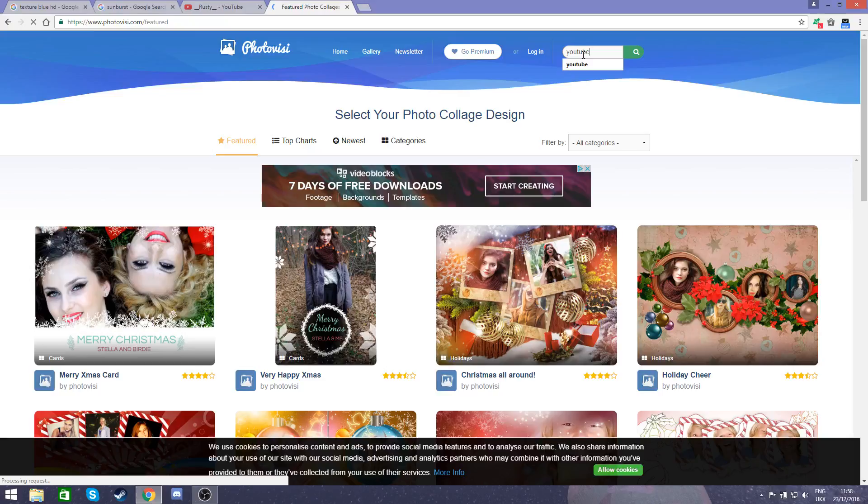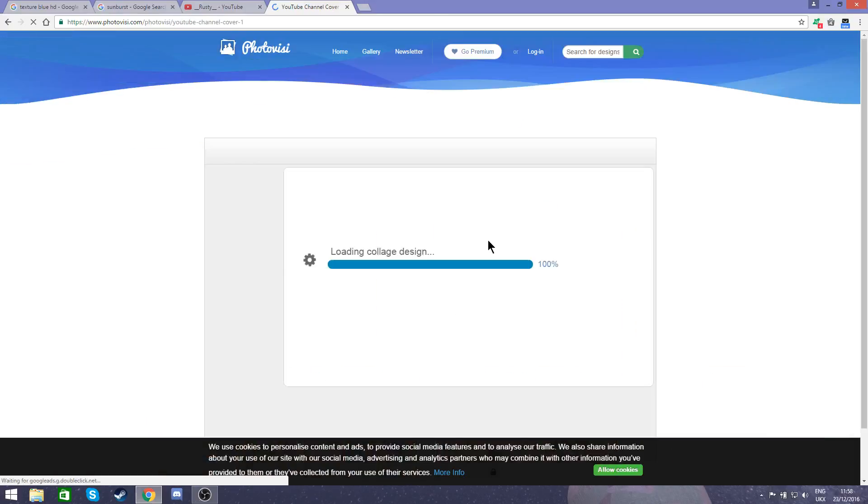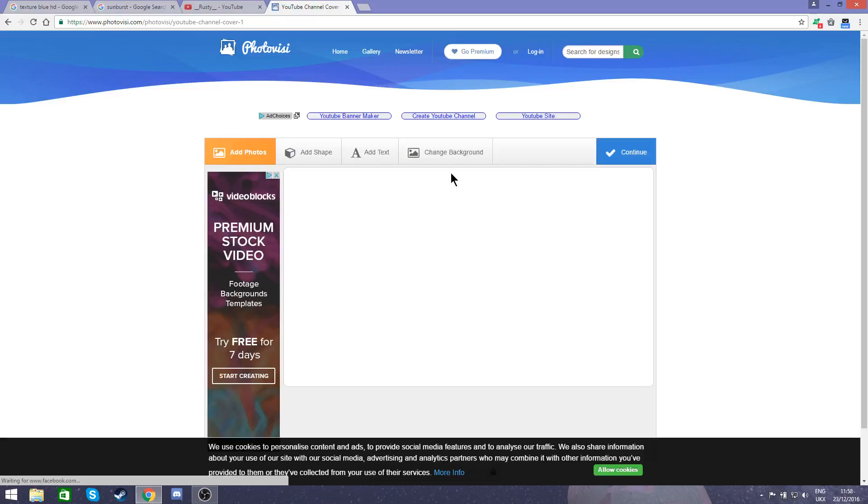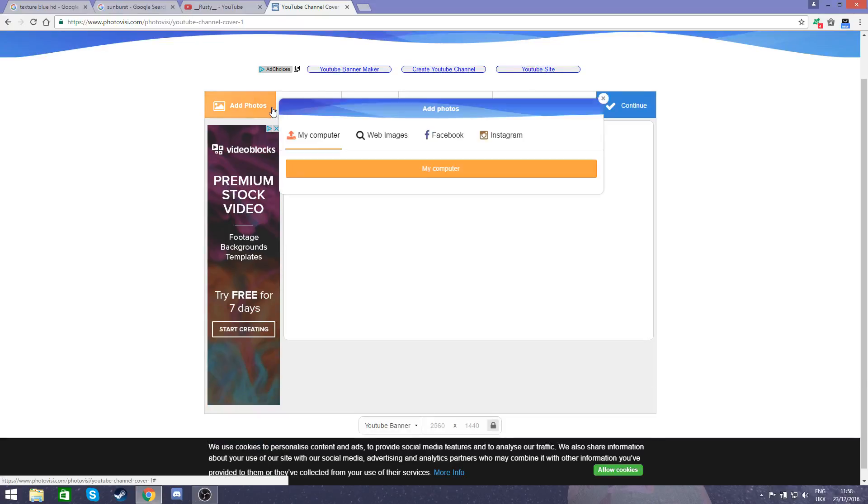You get your YouTube channel cover here. Then just select that one and wait for it to load. So once it has loaded, you can see it's the correct dimensions and you can't change that. It's a YouTube banner, so that's all good.